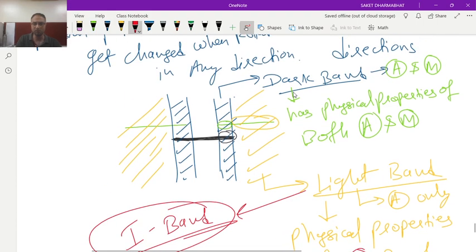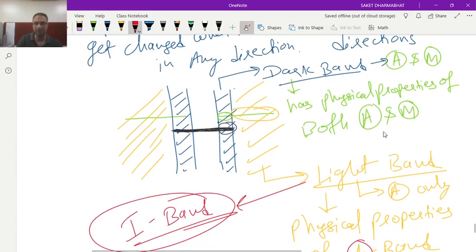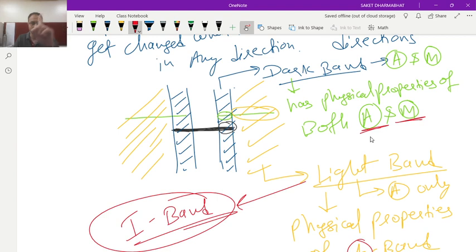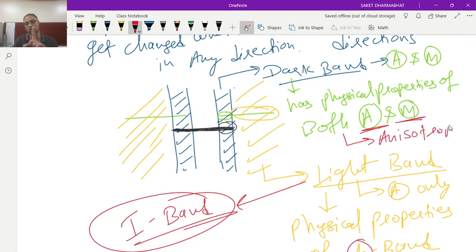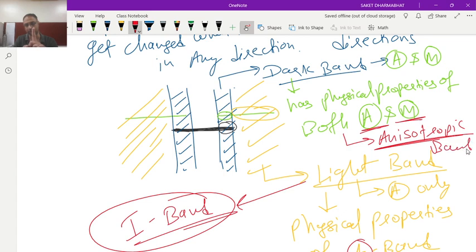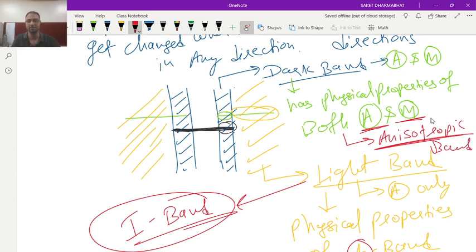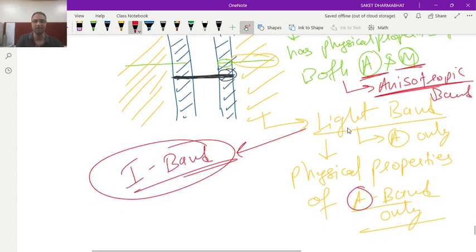But if you see this dark band here the physical property of actin as well as myosin both. Here only one physical property is not found that is why it will be called as anisotropic band. I hope you understand this concept. Thank you.